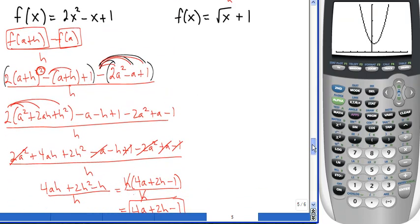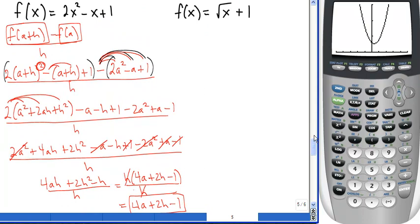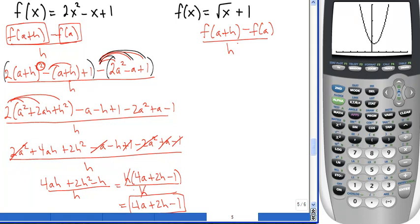For a square root function, the same difference quotient formula applies: start by replacing x with a+h in the formula, so the radical becomes √(a+h) + 1 for the f(a+h) part, then substitute a to get f(a).